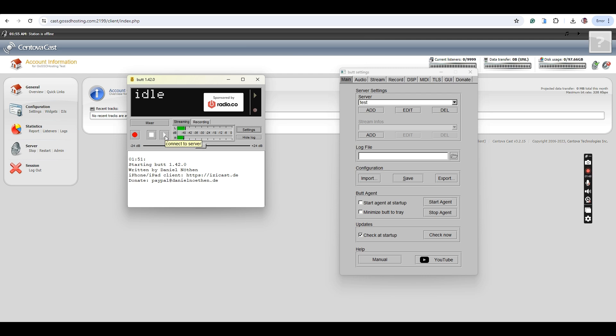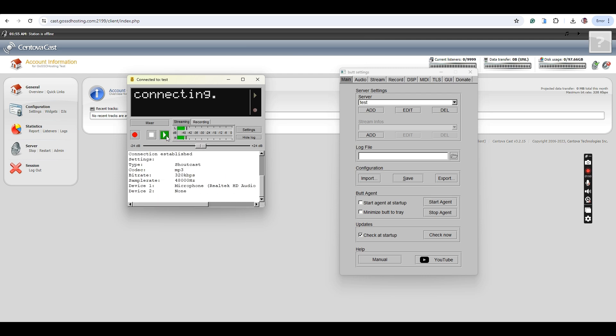Click on the Connect to Server button. Perfect. We are now connected to our streaming server.